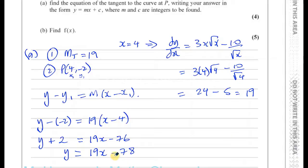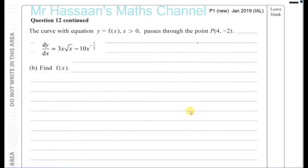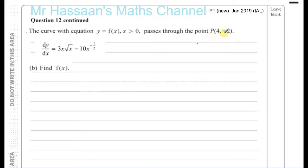So there we have the answer for part A. For question 12 part B, we take the gradient function dy/dx that was given to us, and we use the point (4, -2) in order to find the original function — the original equation of the curve. dy/dx is the same as f′(x), meaning the differential — it's the gradient function.